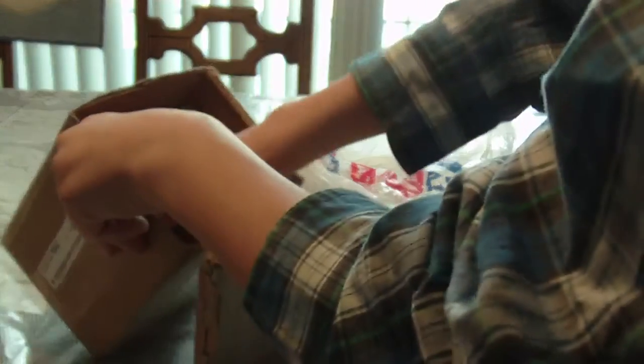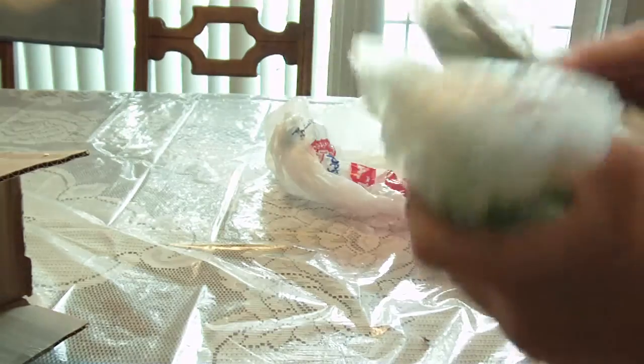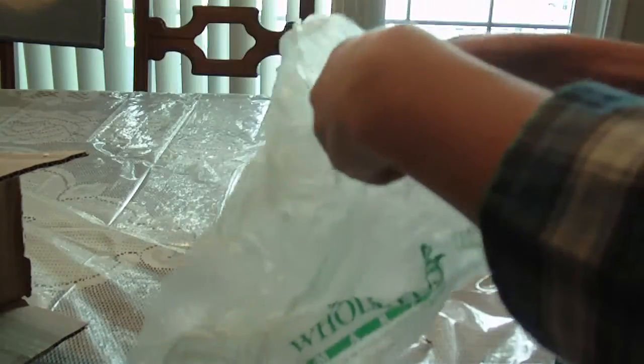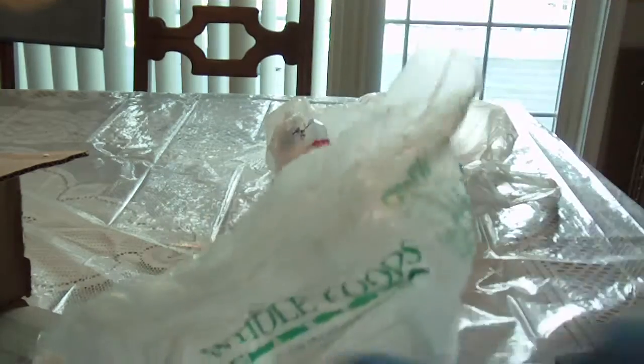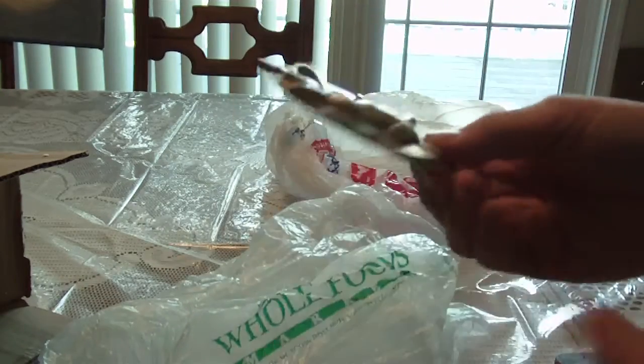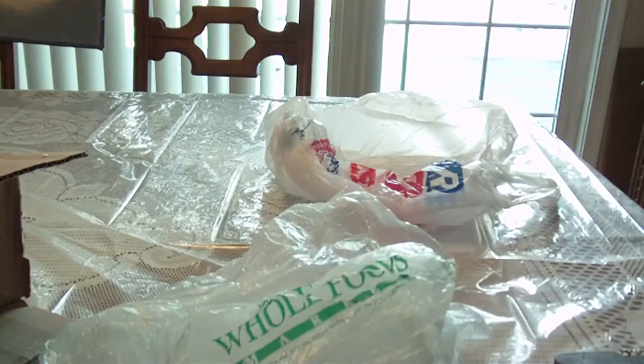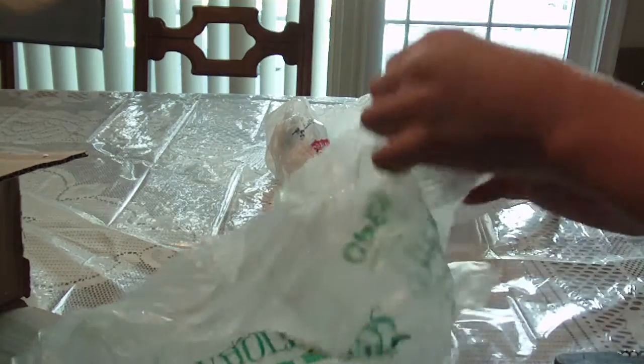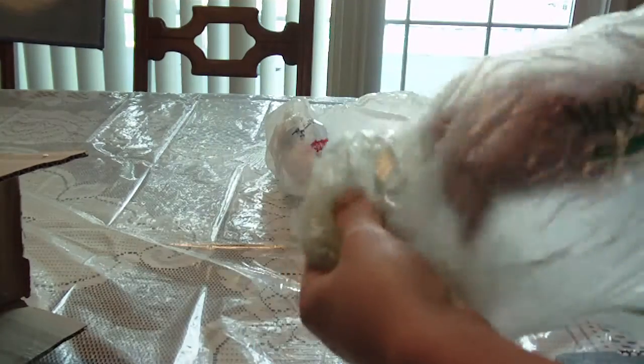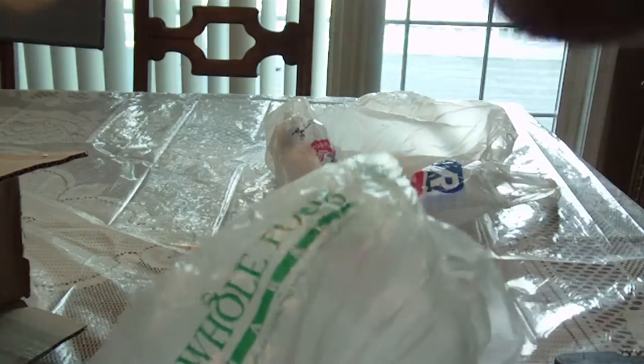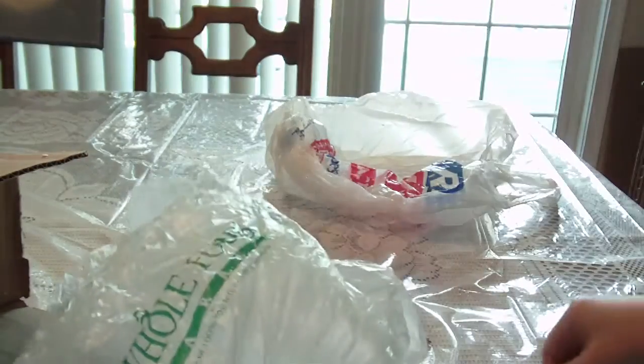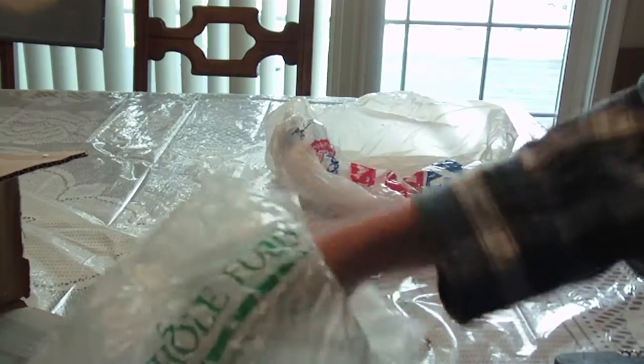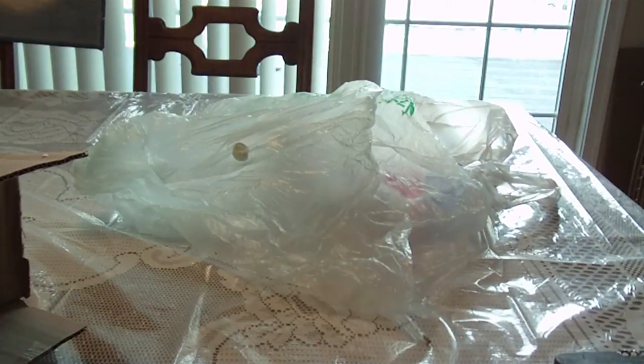They're in a little baggie. Here is his golden base stand, not a scratch or anything on it. His golden ring, once again not a scratch. And the clear rod. Nothing was broken. Wow, that's amazing.